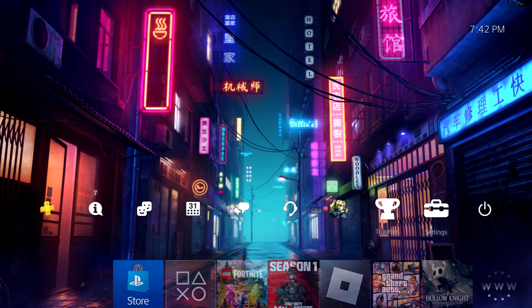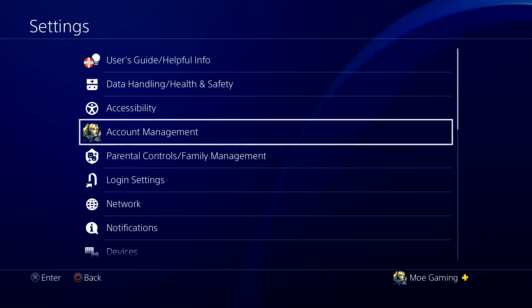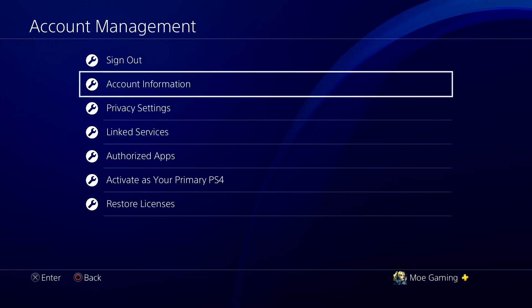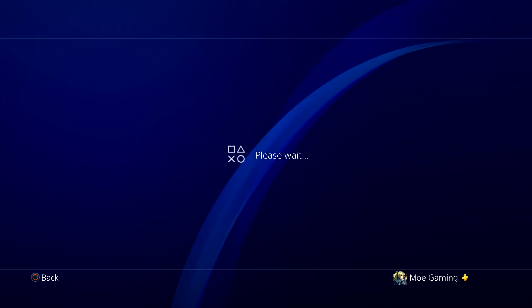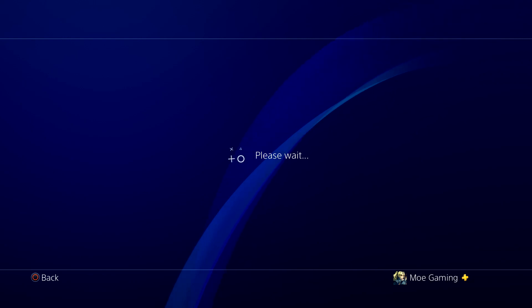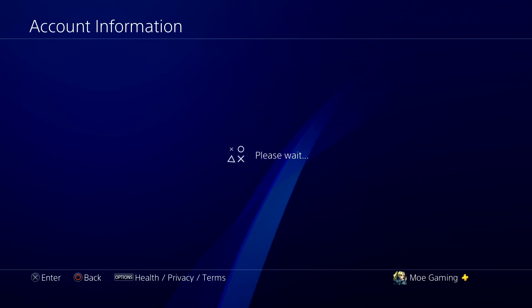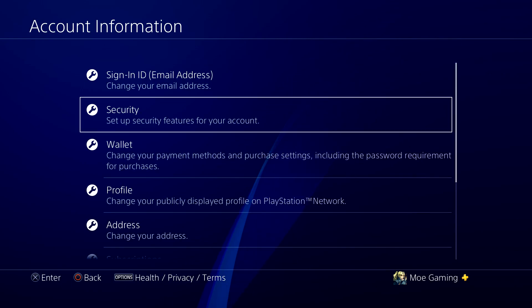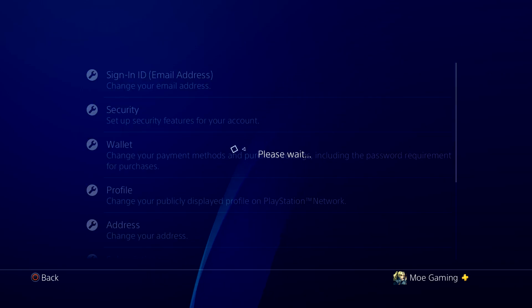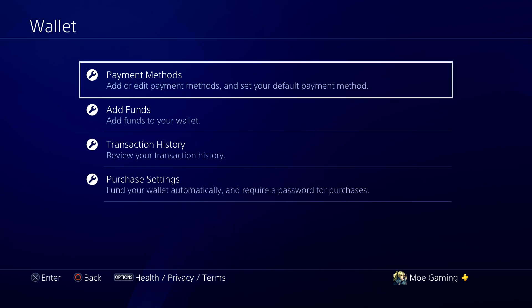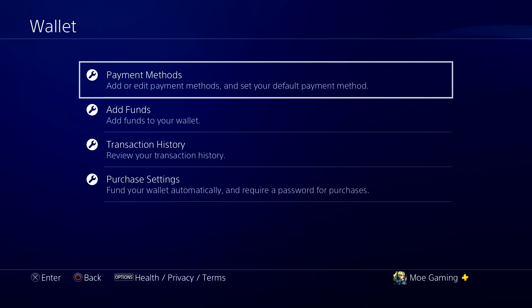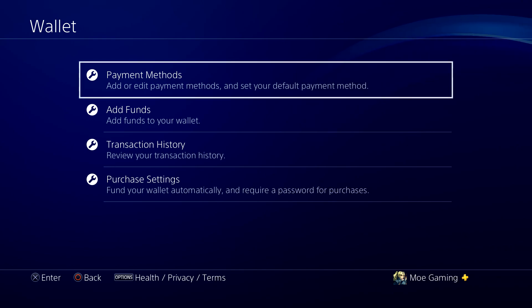The first thing you want to do is go straight into Settings, then Account Management, and then Account Information. Once this page fully loads, the next section is called Wallet, and then Payment Methods. So let's let it load — we're going to go into Wallet and then into Payment Methods.